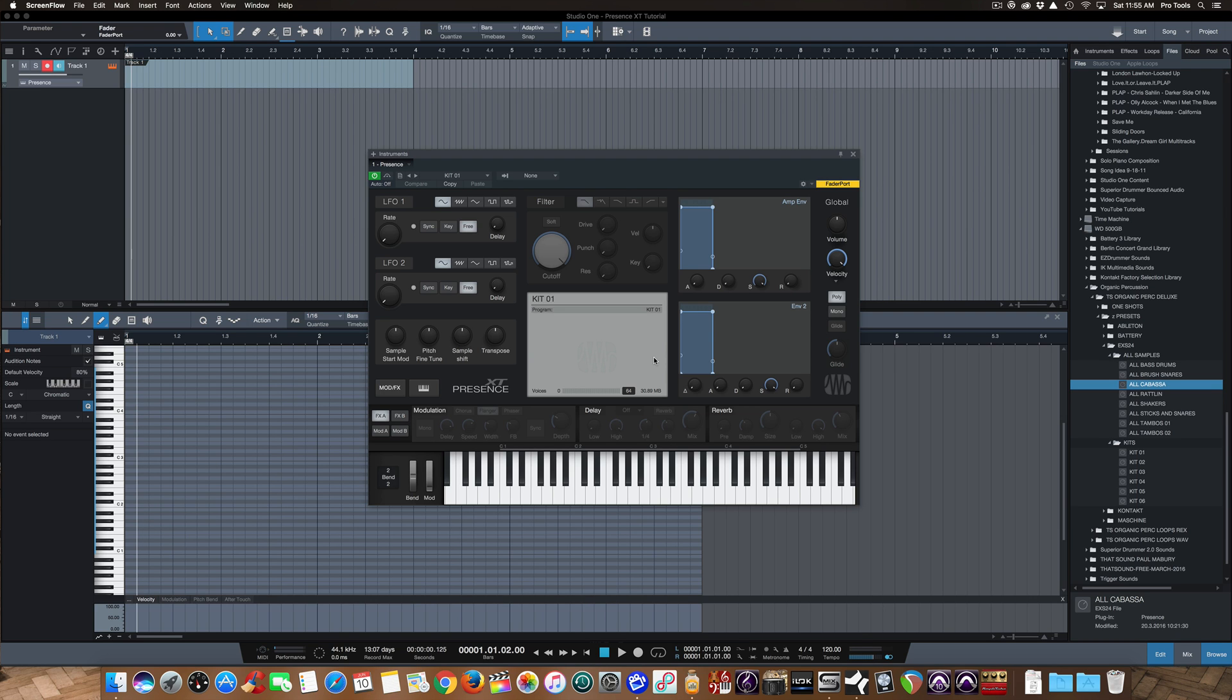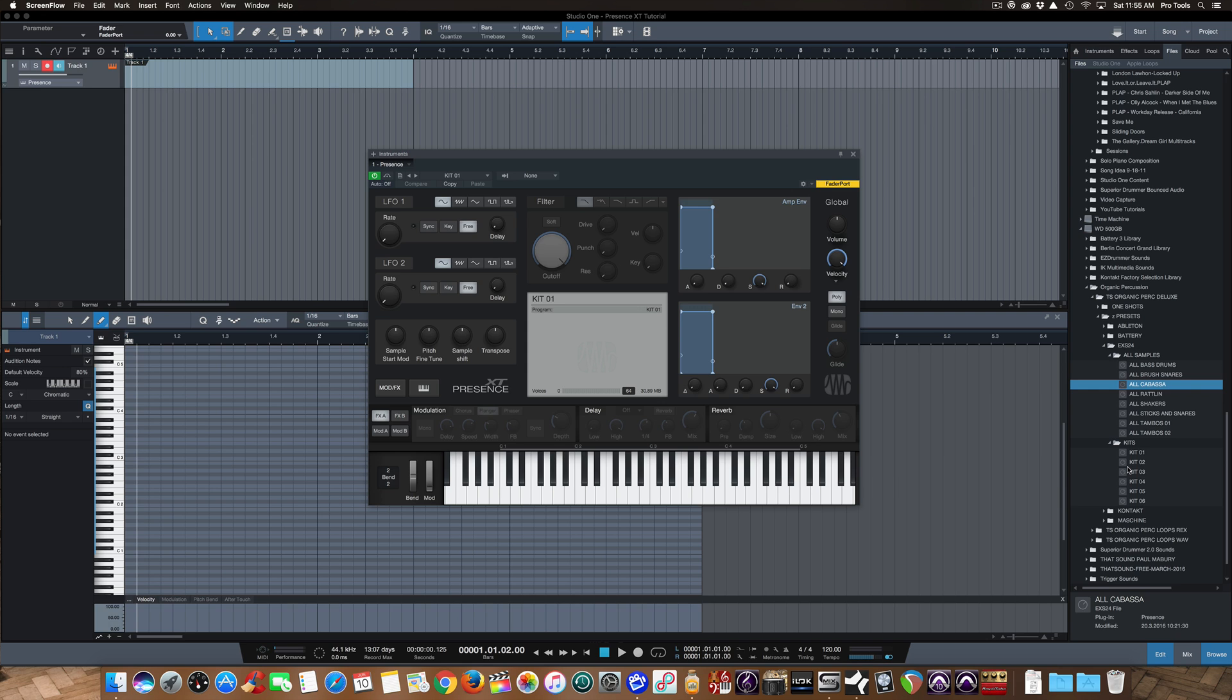Hey everybody, this is Joe with Greenlight Sound and GreenlightSound.com. Here's a quick tip on how to get your EXS24 preset files, presets that work in Logic Pro's EXS24 sampler, to work within PreSonus Studio One's Presence XT sampler, which can open several different file format types including those EXS24 files.